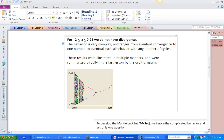Sometimes we have convergence or eventual convergence to some particular number, and sometimes we have eventual cyclical behavior with any possible number of cycles. We looked at this with a bunch of different software programs. At the end of last lesson, we summarized it with this orbit diagram, also known as a bifurcation diagram.